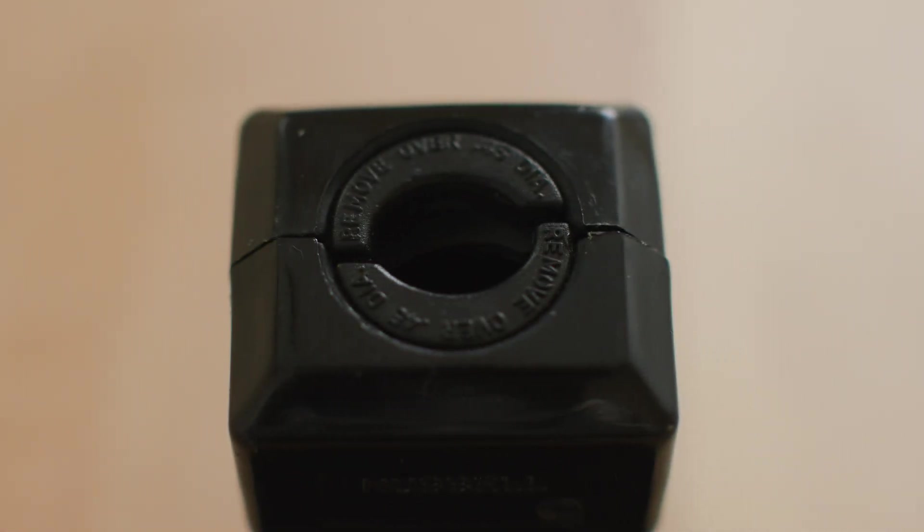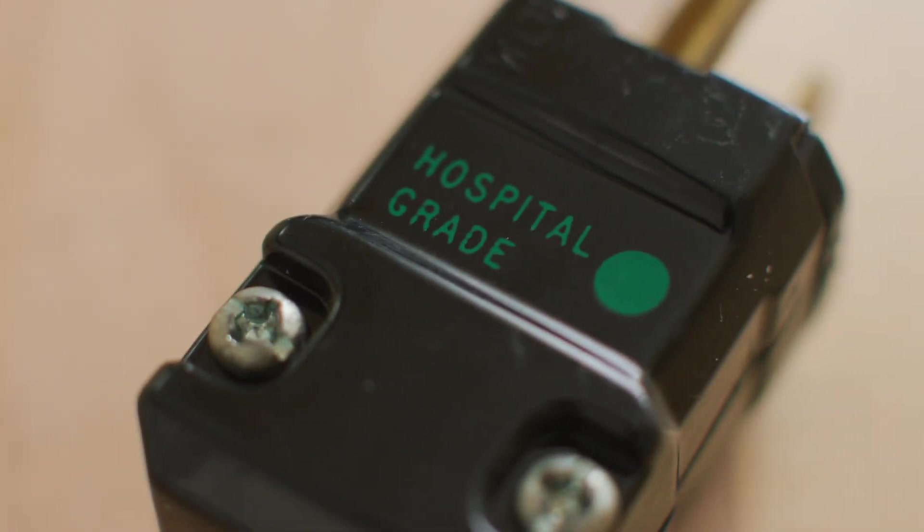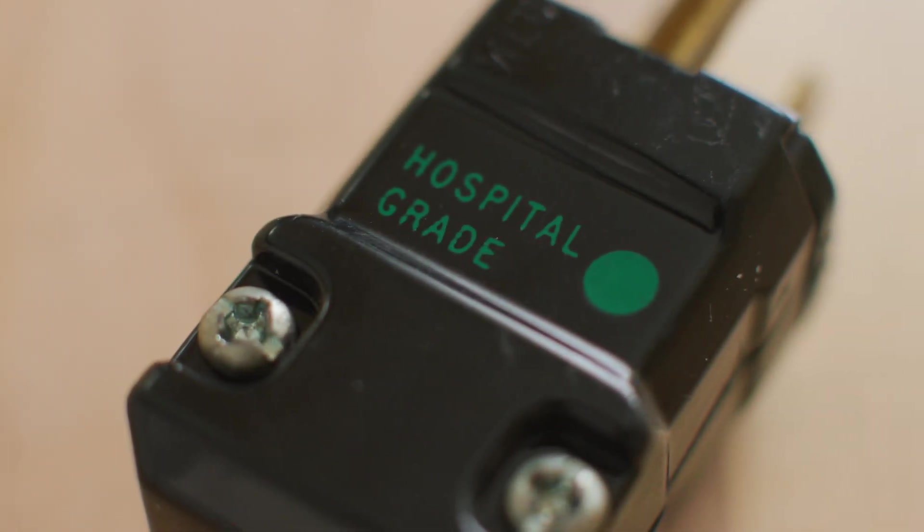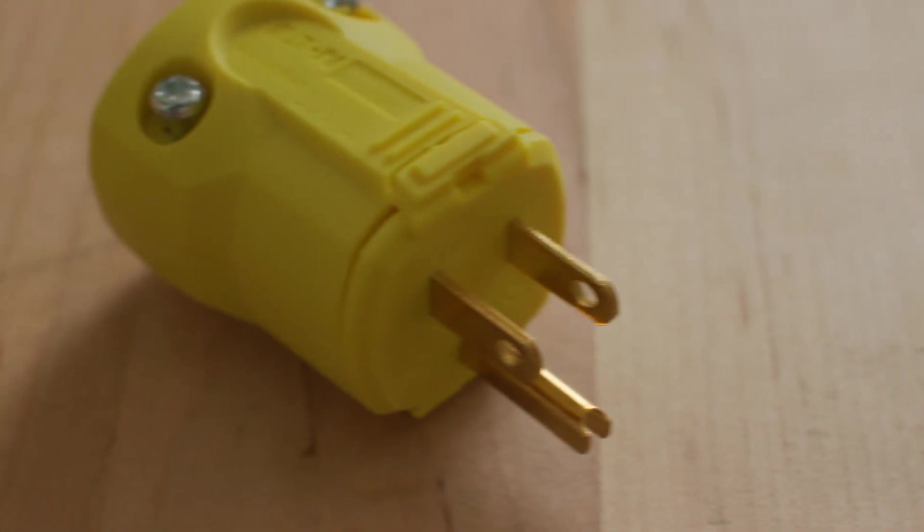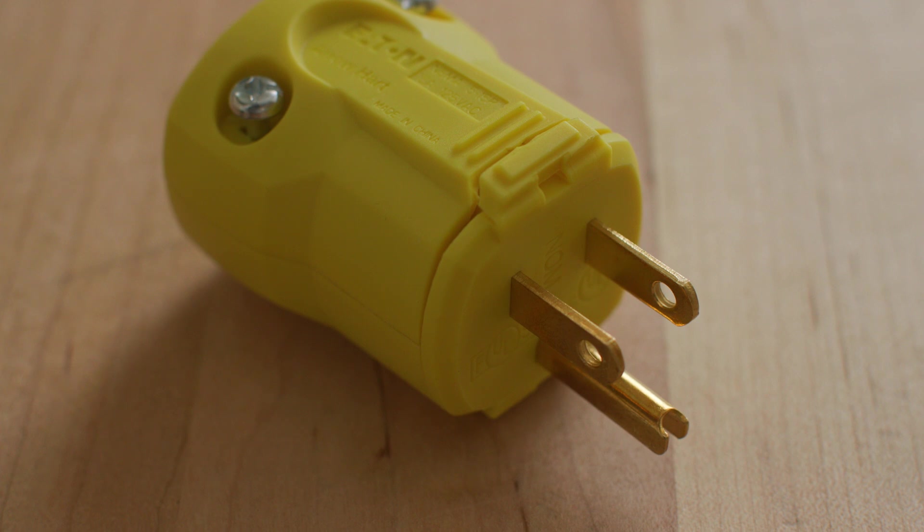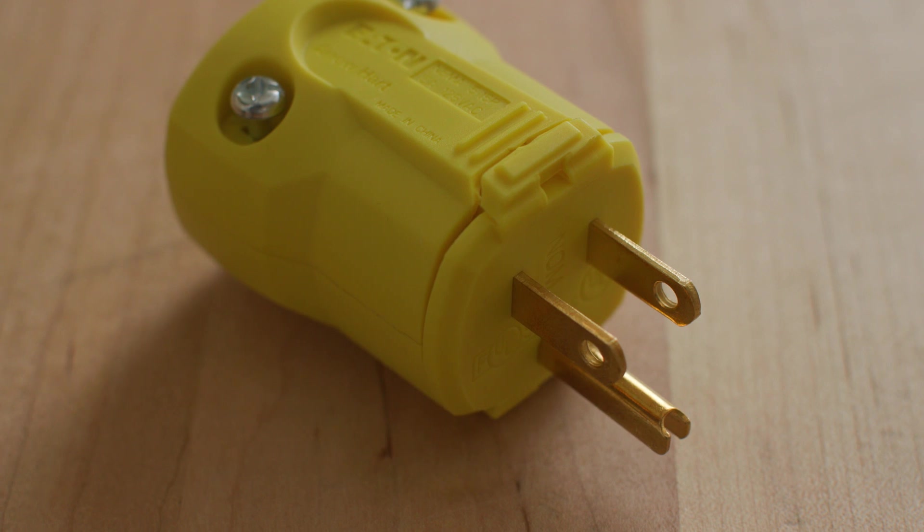The strain relief on the hospital grade plug is better. It can handle a thicker cable than the consumer grade plug. But when you add all this stuff up and you realize that if you go to the right supplier, you can get a Hubble 8-1-1-5 hospital grade plug cheaper than if you just walk into a big box store and buy the first plug you find on the shelf. I don't know why you wouldn't do it.